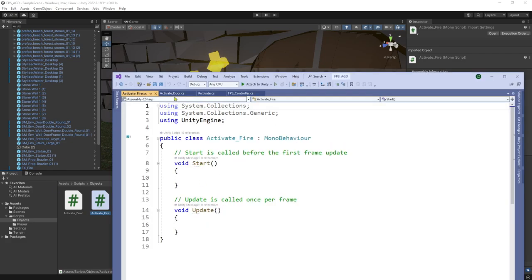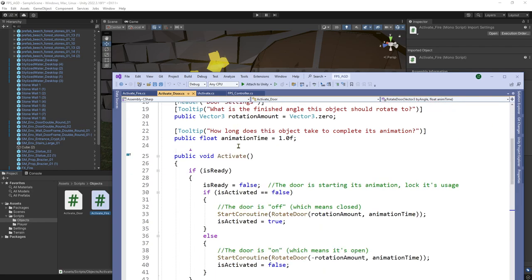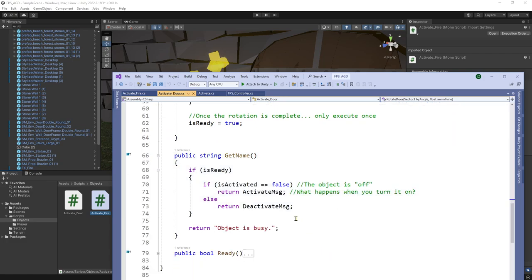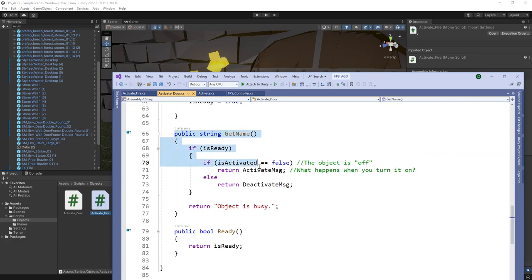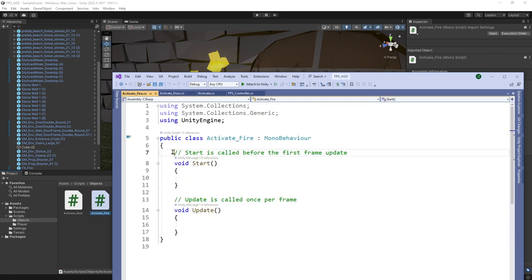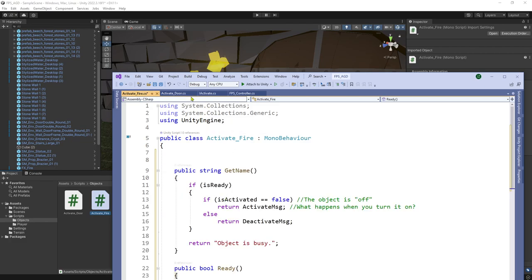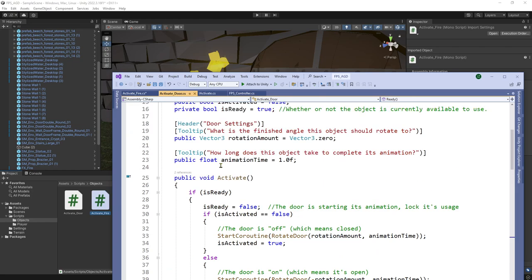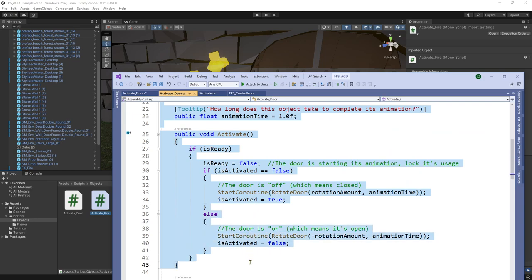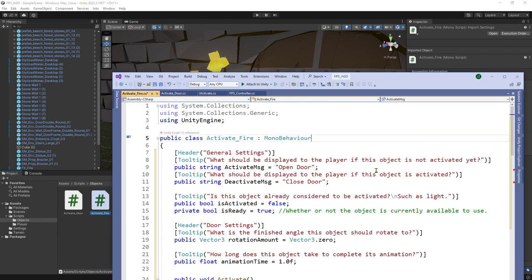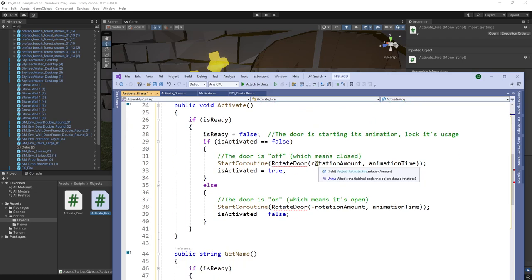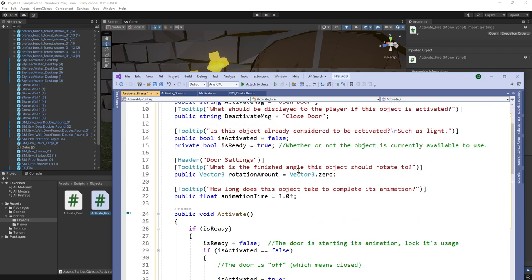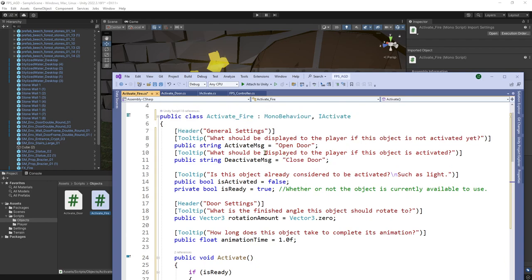So when we open this, I am going to steal some of the code out of my door. Because a lot of this is going to be pretty similar like the get name and the ready. This is going to be essentially the same. So I'm just going to copy that and move it over here. And then going back to the door. I could grab these variables as well as my activate method. And then I'll just rewrite the activate method. And then we're going to add the interface here, the I-activate interface. So we don't have the rotate door. So we can take out this co-routine.